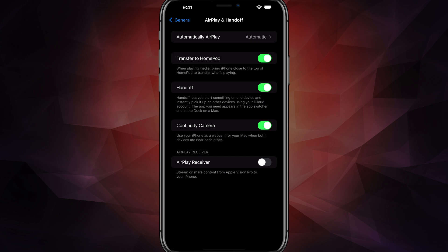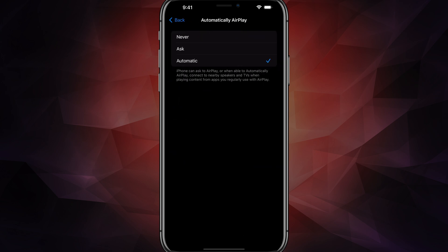The one that you want is this one right here where it says Automatically AirPlay. If you tap on this option here, yours may be set to Never.